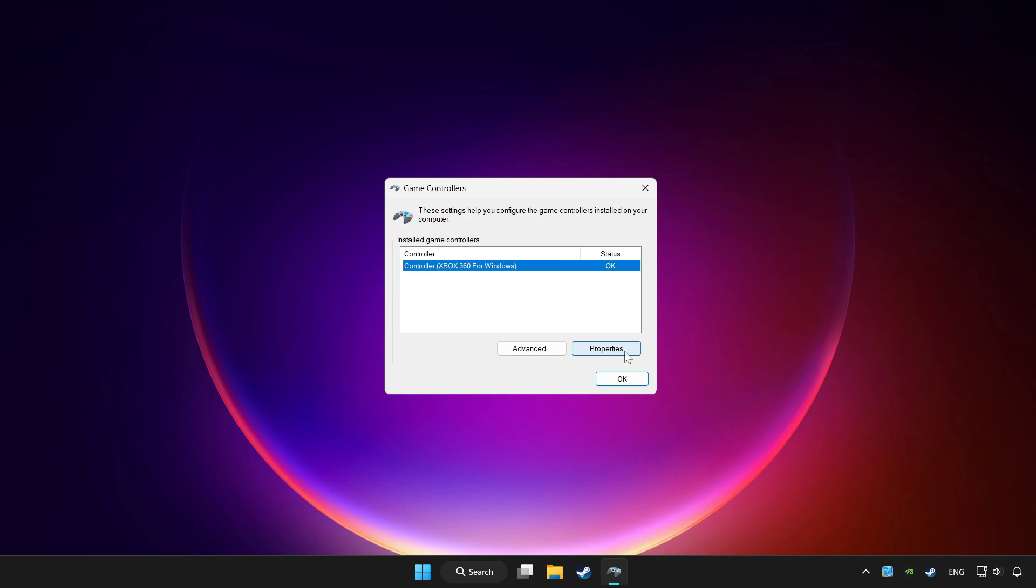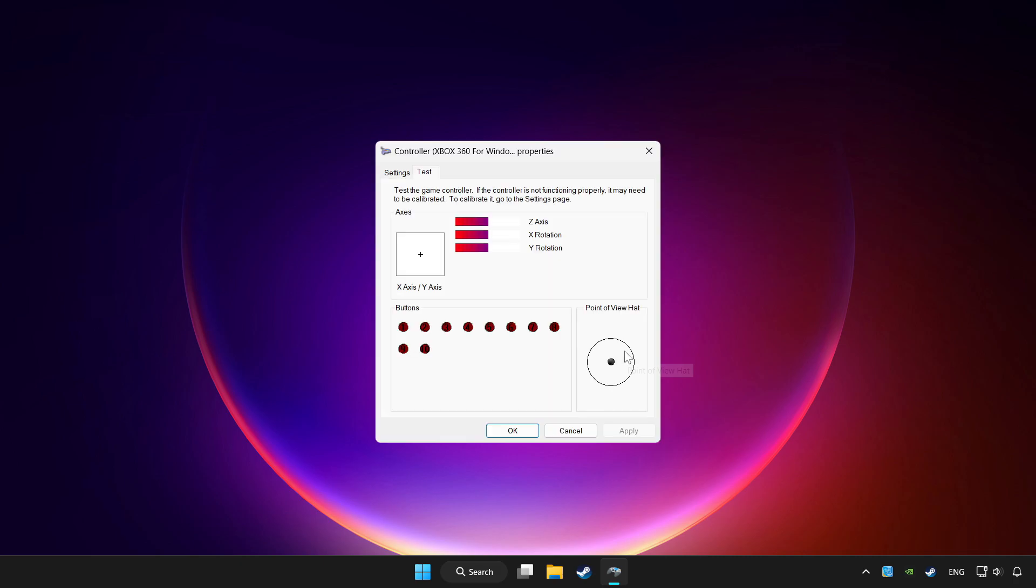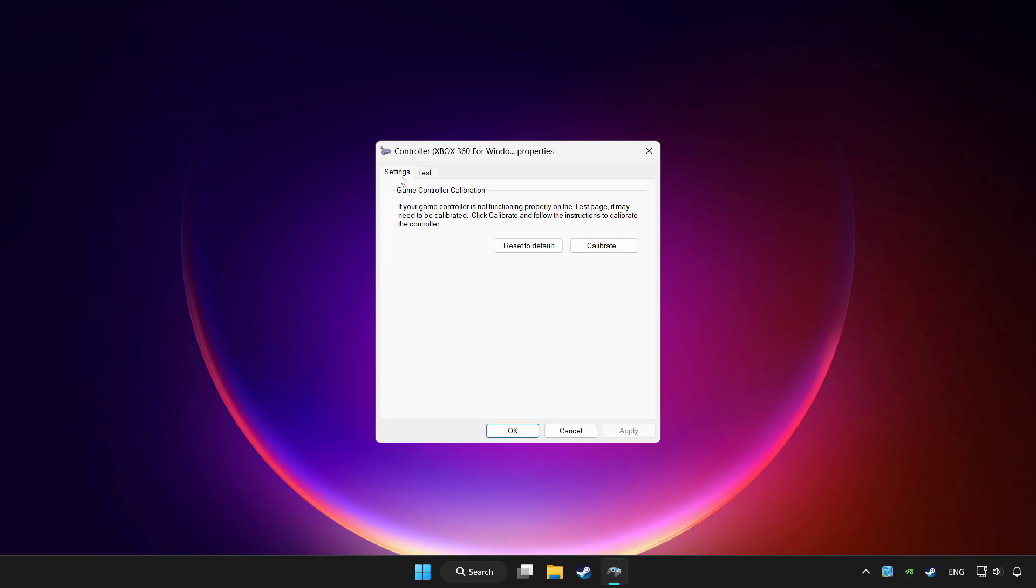Click Properties, then go to Settings. Click reset to default and click Calibrate.